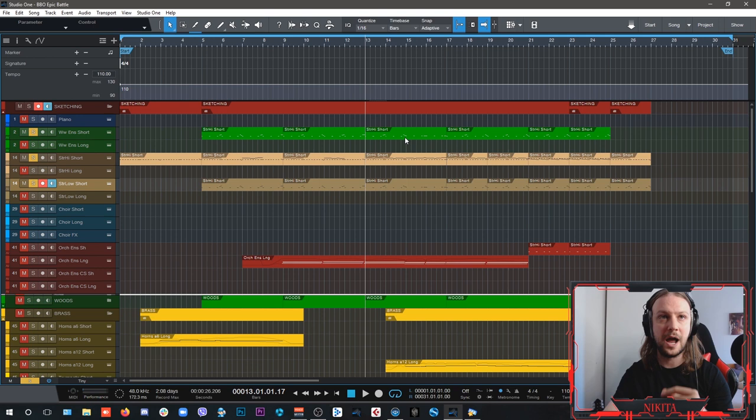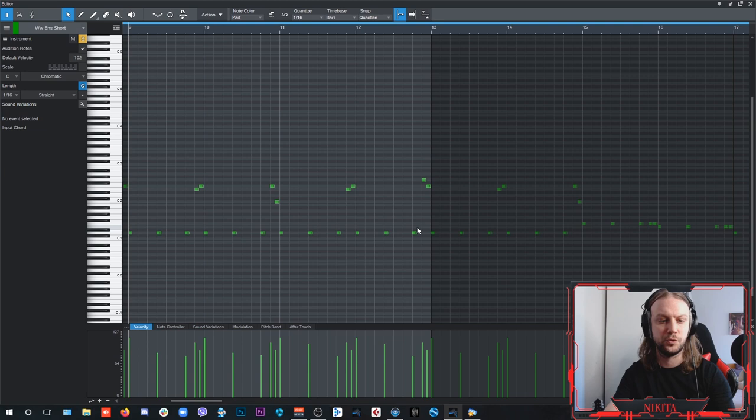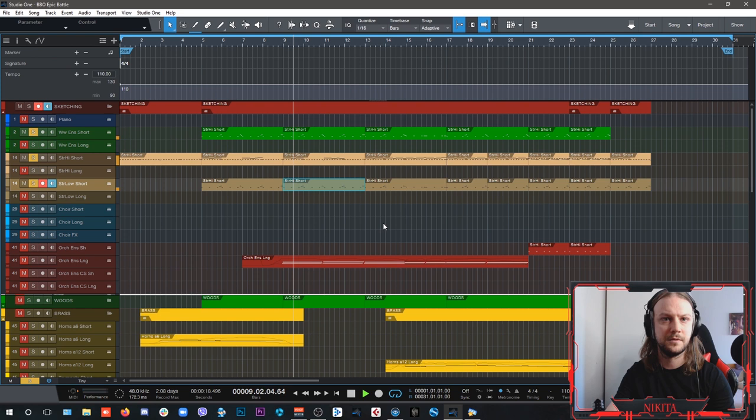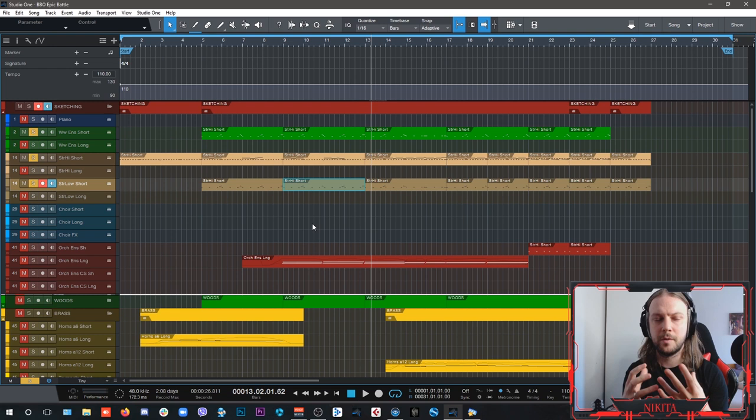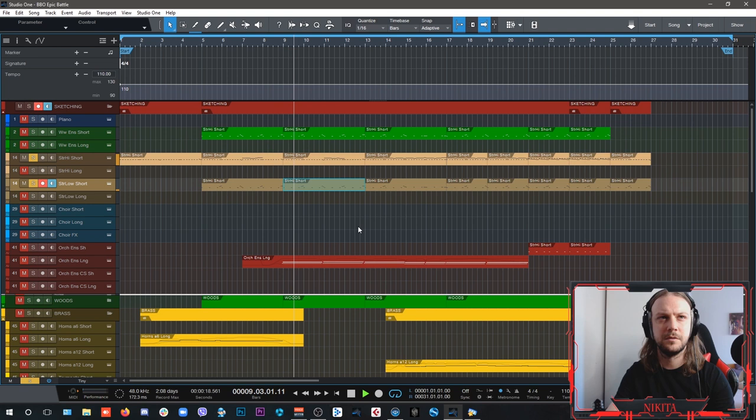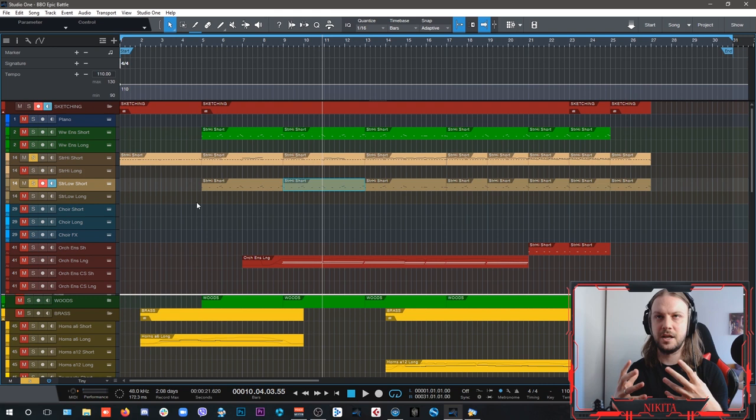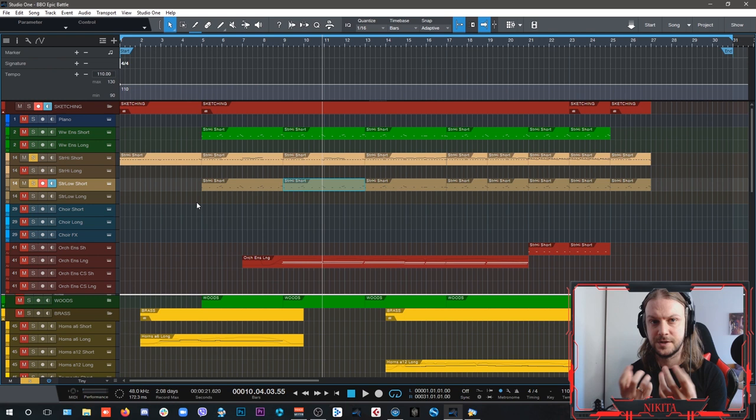So I'm always using my woodwinds to support the strings. Basically, they're playing the same riff, the same ostinato, as the low strings. So it sounds a little bit warmer in the low end, because once you remove them, it's not there to be heard, it's more there to be felt, like an additional color on top of the low strings.